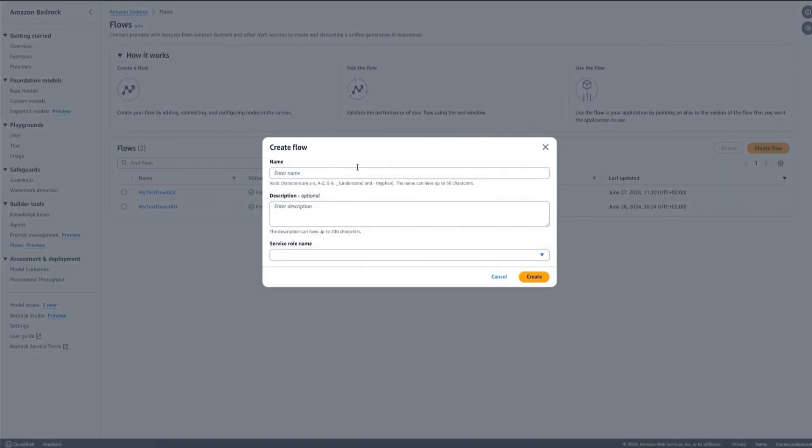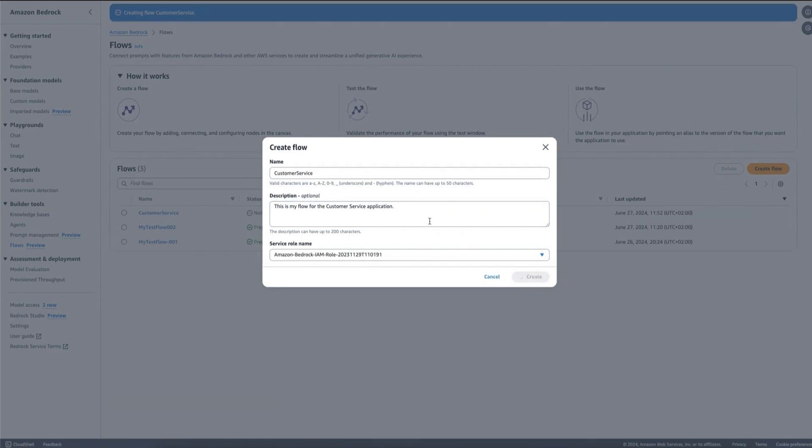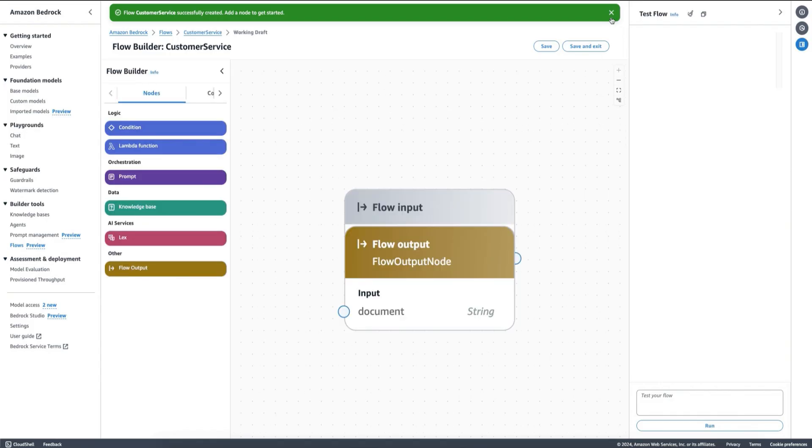We can start by creating a flow. For example, we can add our customer service flow from the example before. So this is my flow for the customer service application. I can select a role that I want to use and then we can create.